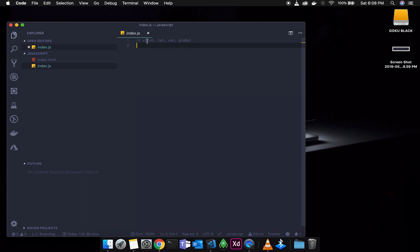Now we have the four of them: const, let, var, and global. In these four, we can define variables. const and let are used most recently because of ES2015 — ES6 additions, a major JavaScript update. So when the update came, const and let became the two new keywords.